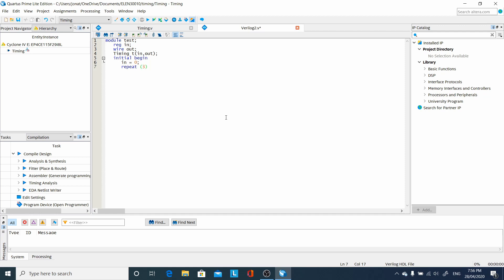Then for three times, we are going to wait for 10 units of time, and then toggle the input.